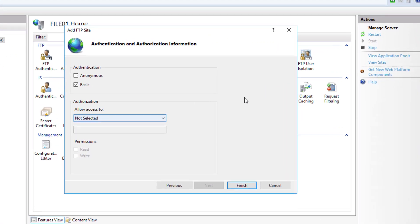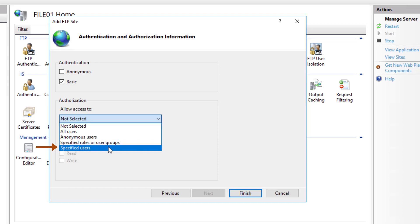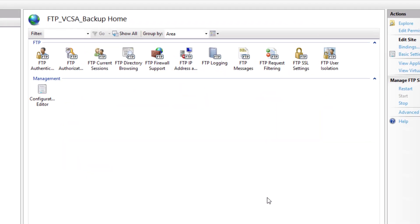For the authorization under Allow Access To, I will say Specified Users and I will specify my local user account which is FTP Admin. You can also use an AD account if this file server is joined to Active Directory. Under Permissions, I will say Read and Write and click Finish. That's it.